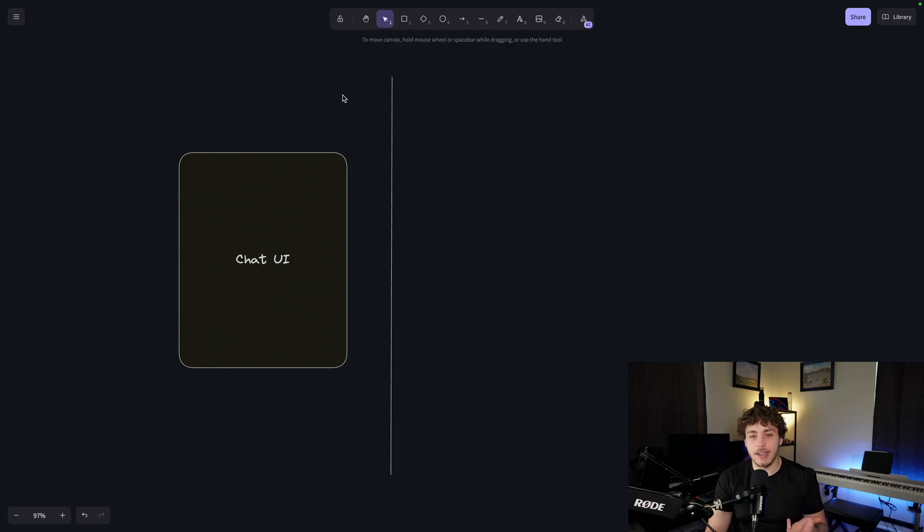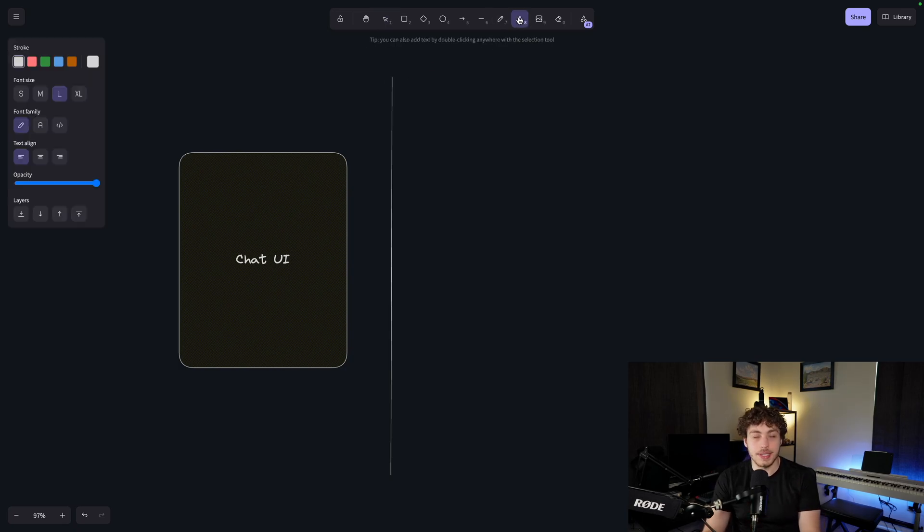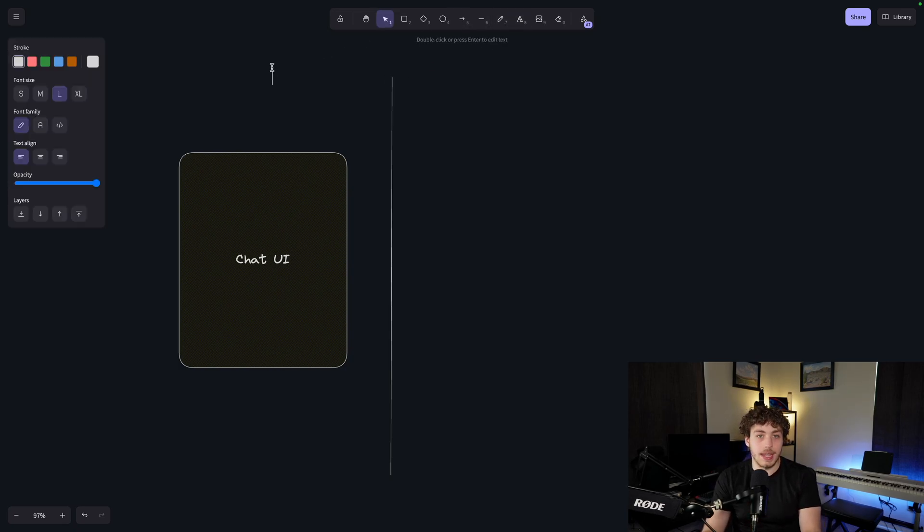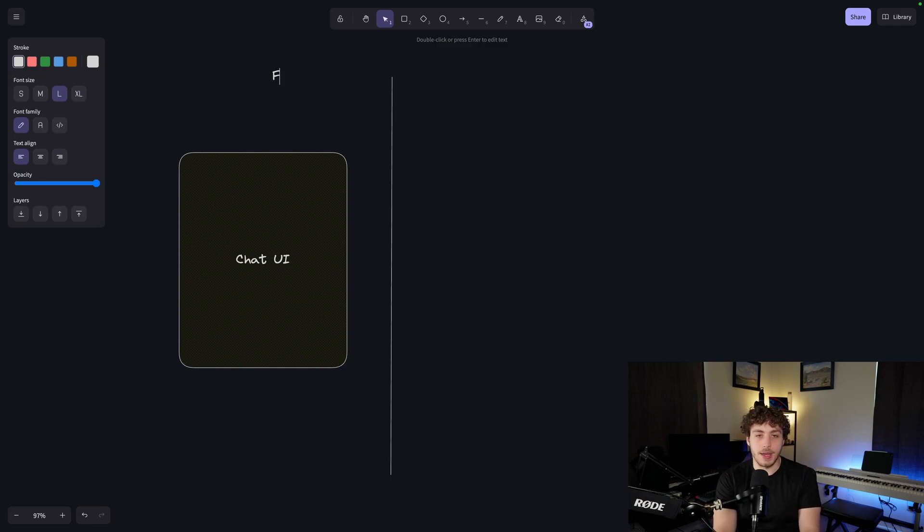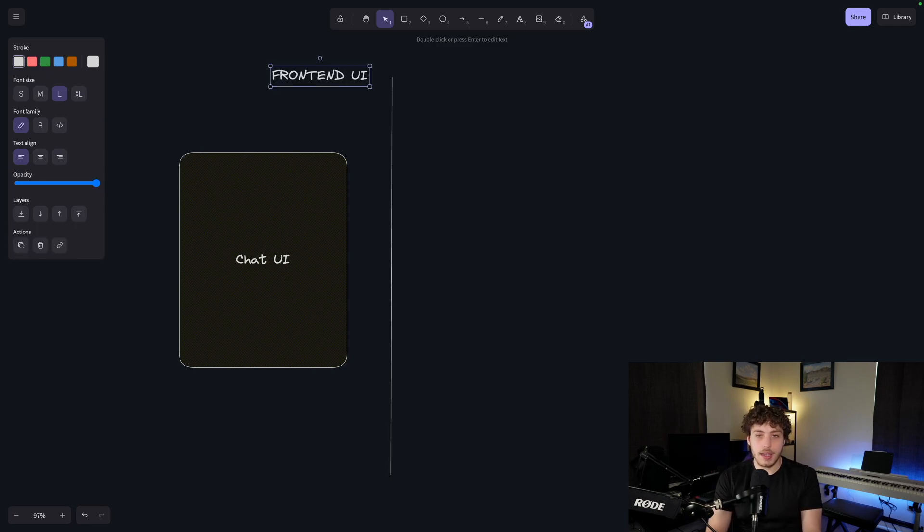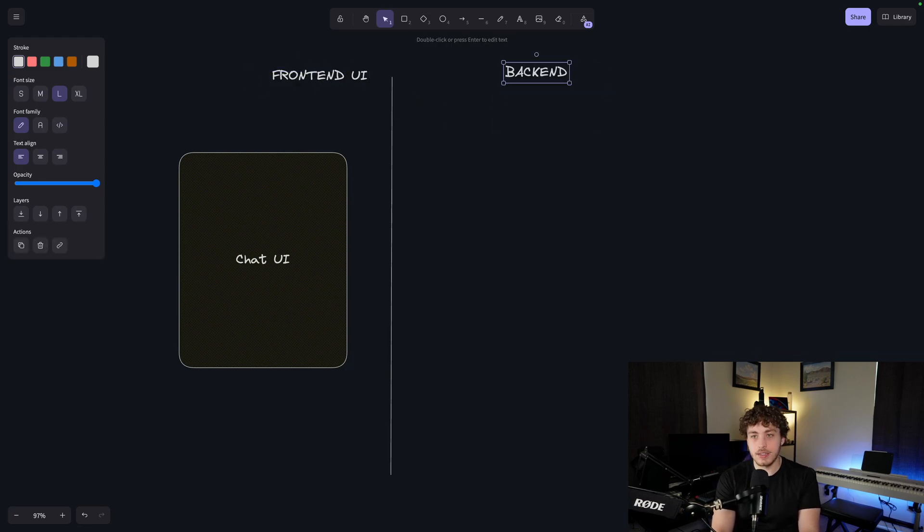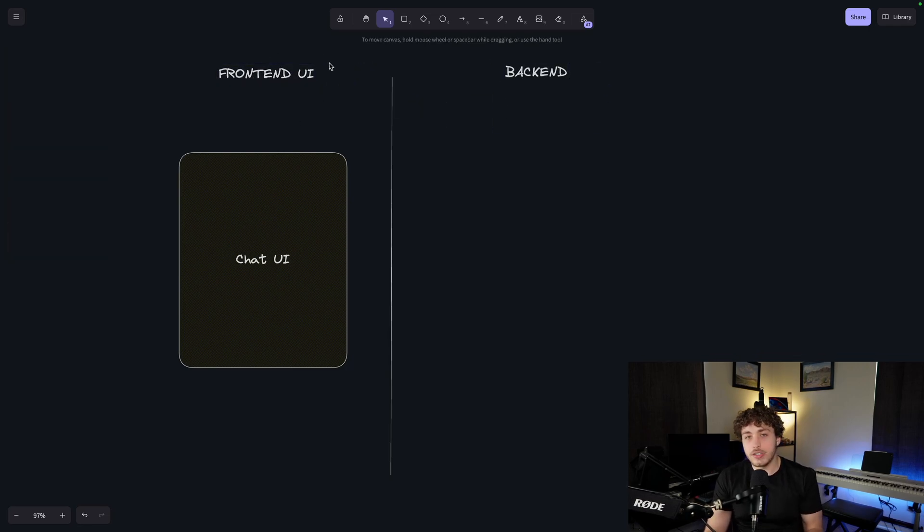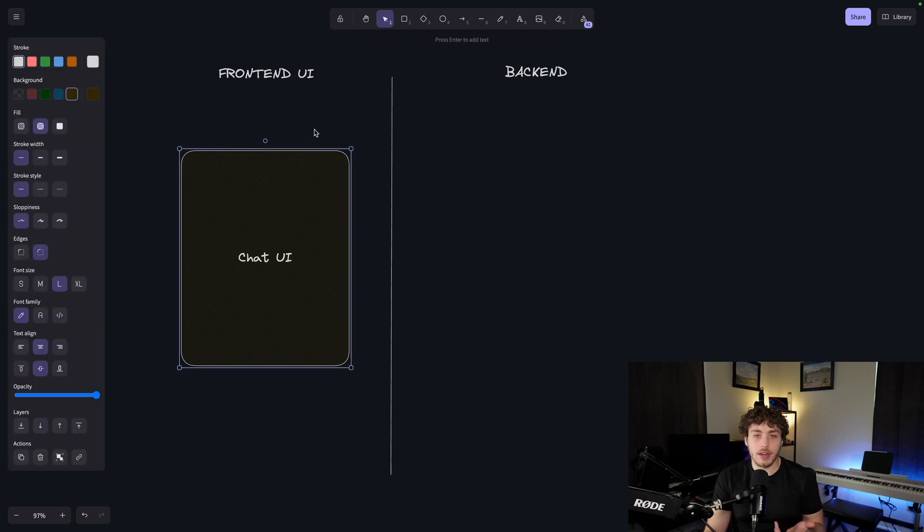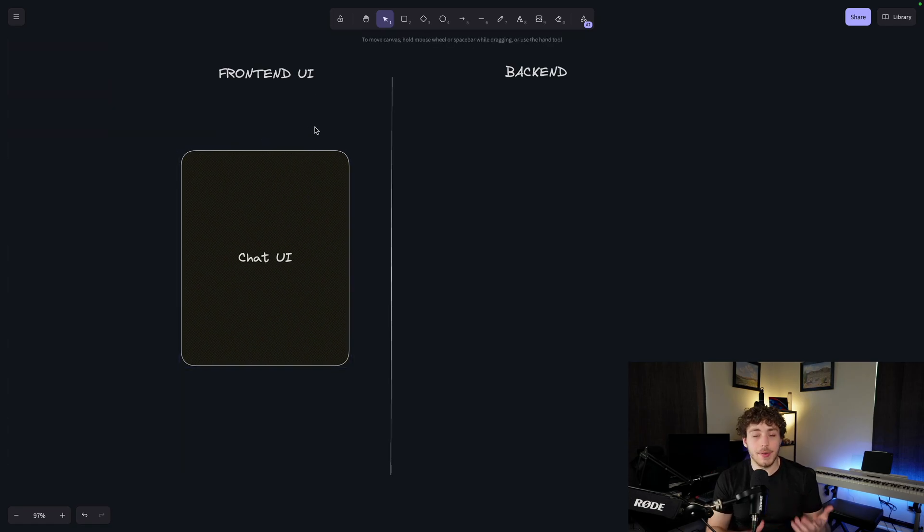I think the best way to illustrate this is by actually drawing it out. So if we imagine right here, this is just a little diagram of what the actual website using this would be. Let's say over here, I have, this is my frontend UI. And then over here, we have our backend.